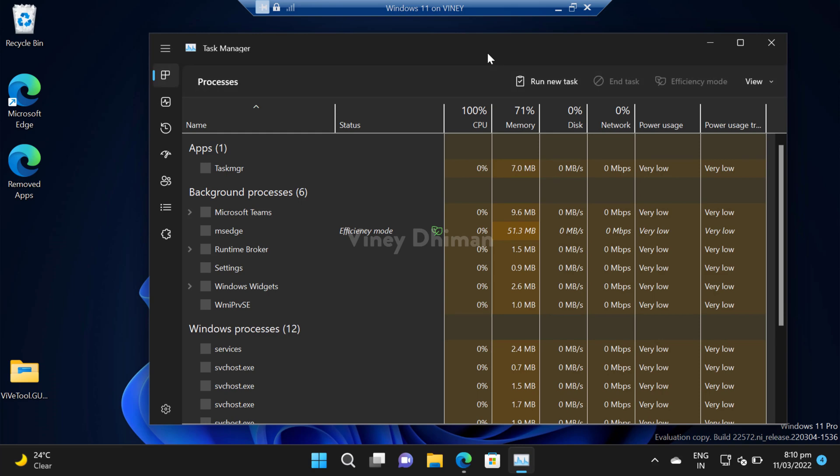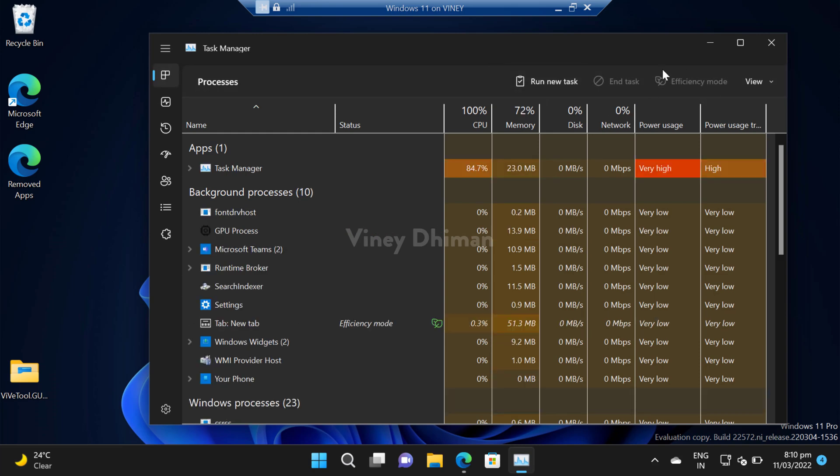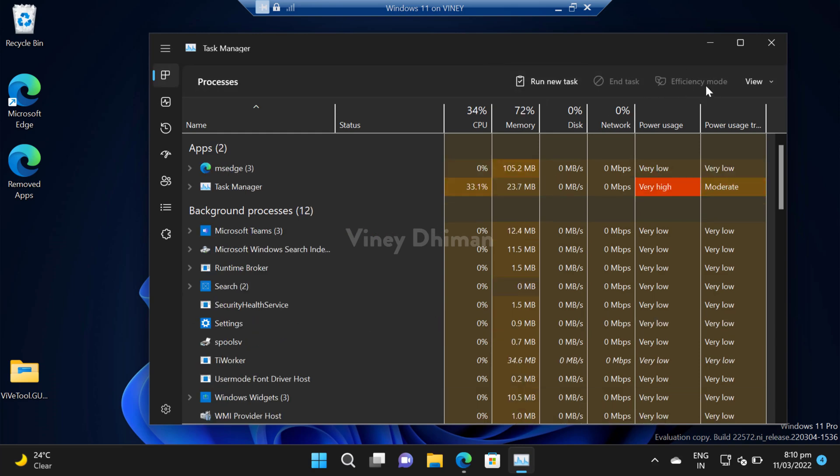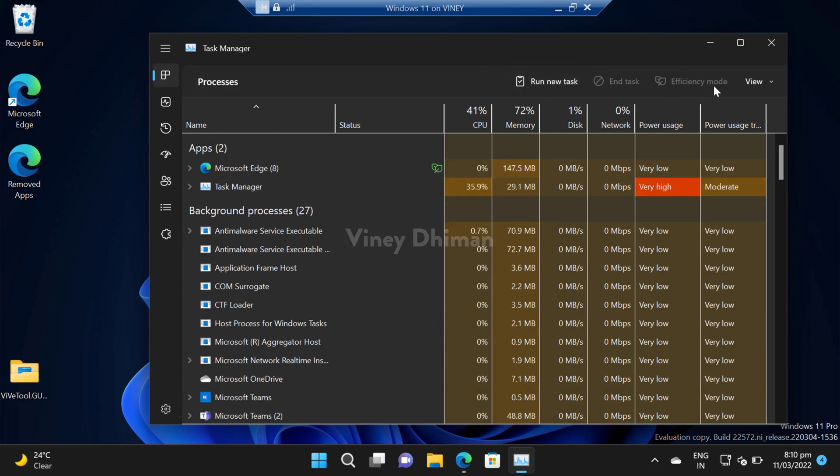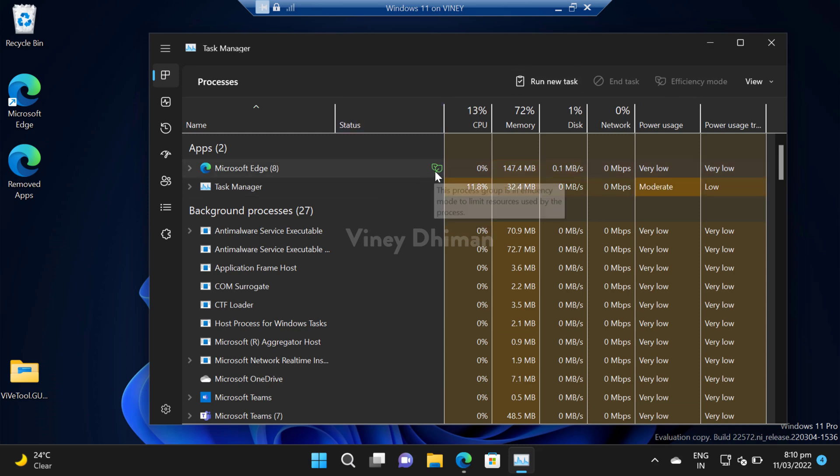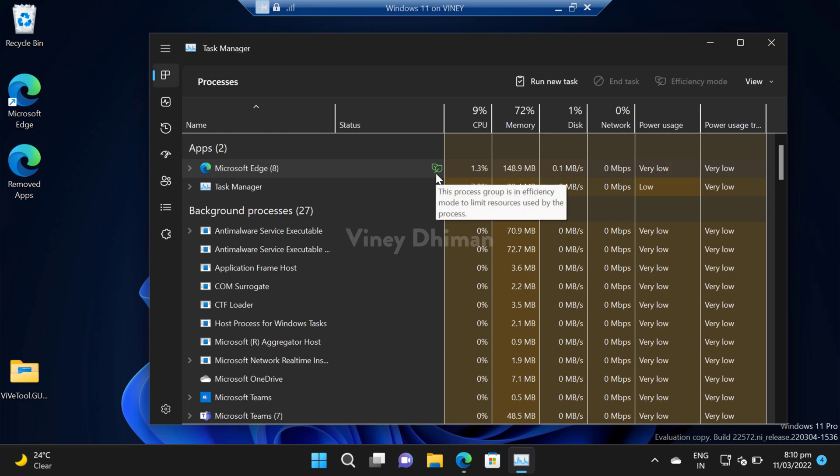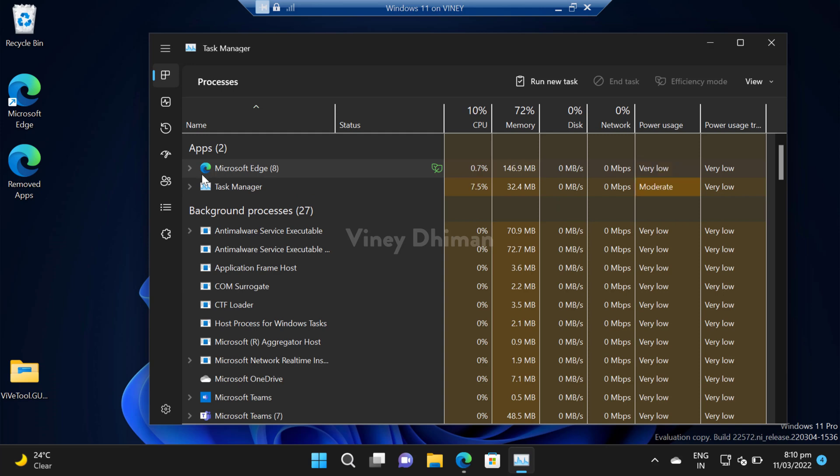Now here you will find efficiency mode option on the upper right corner, and you can see that this green leaf icon indicates that efficiency mode is automatically enabled for Microsoft Edge browser.